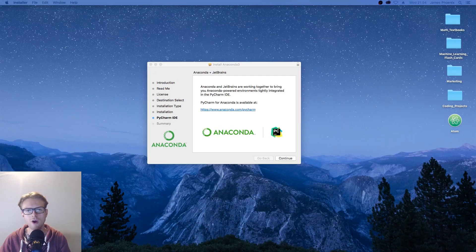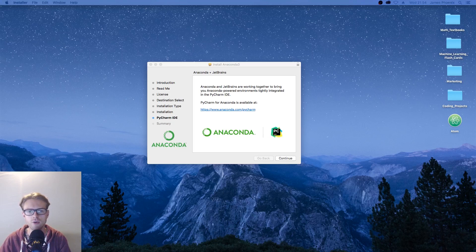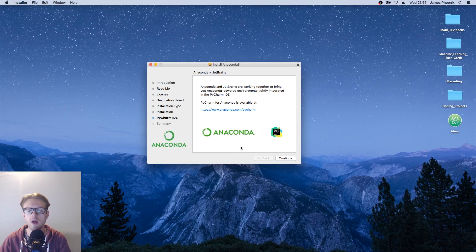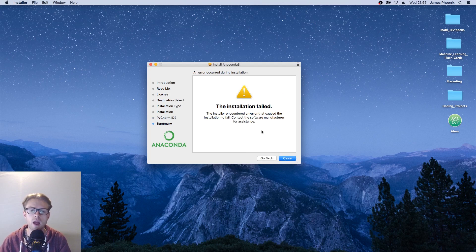After your Anaconda has finished installing, you'll either be presented with PyCharm IDE or Microsoft Visual Studio Code that you can install. This is an optional step, so we'll just click continue here.